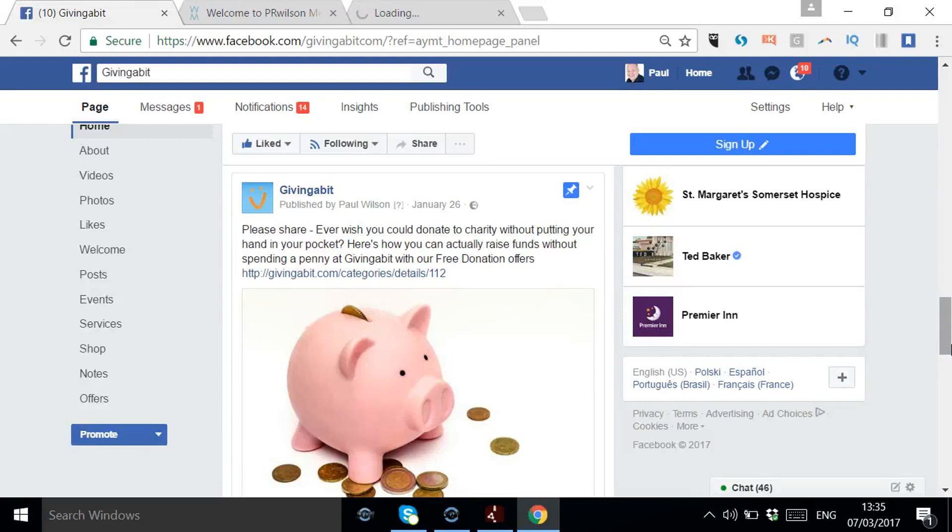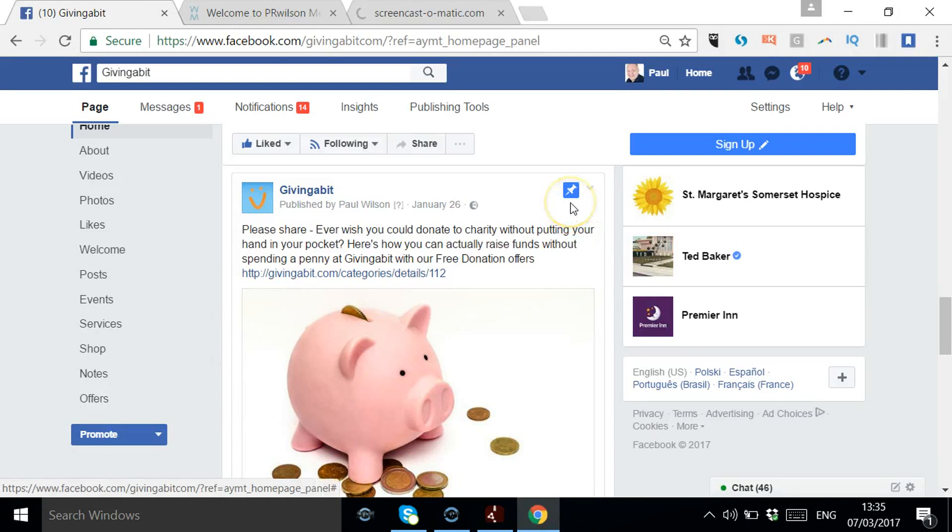Here we are on one of the pages that I manage, and as you can see, there's a little blue pin icon to show that something has been pinned to the top. So this could be a current promotion, something you want to highlight, some kind of information about the benefits of the company, whatever it is.